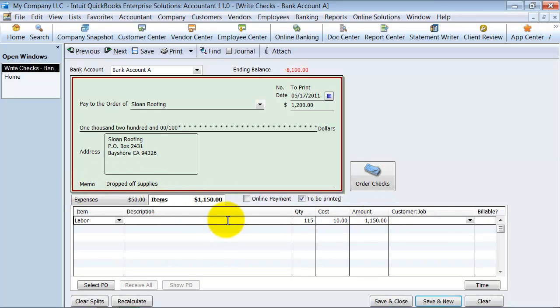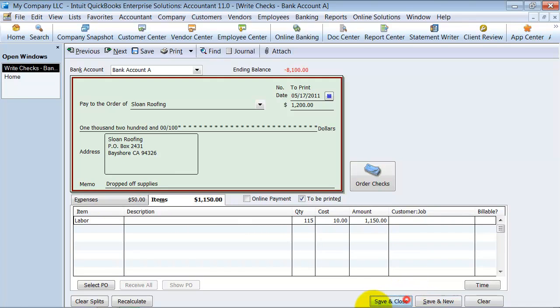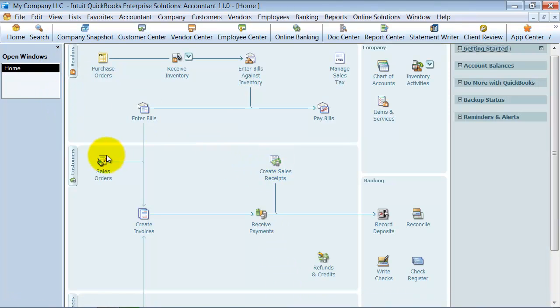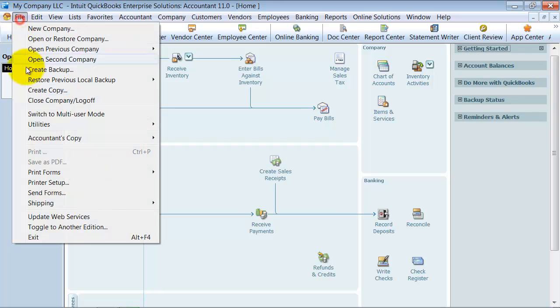We're going to go ahead and save this, and save and close. So now, say we're ready to go ahead and print it.